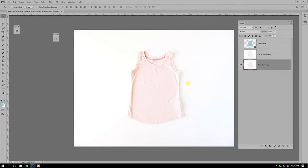We're going to go over the four steps to creating our product mock-up file. Step one: we're going to remove the color from this pink shirt. Step two: we're going to create a displacement map. Step three: we're going to create and define our shape and smart object layer. Step four: we're going to apply our pattern design, hide edges, and save out our file.